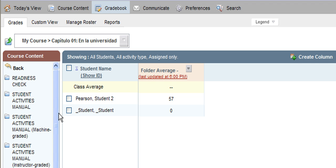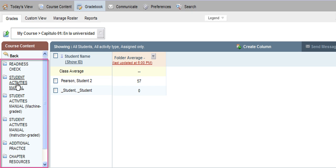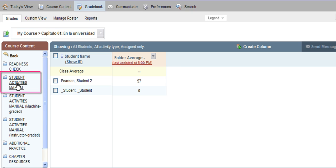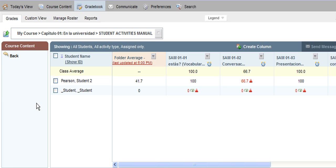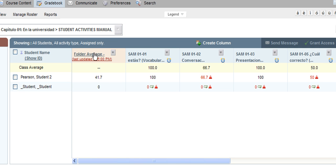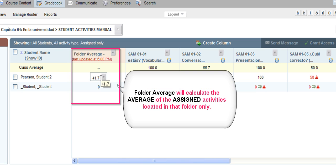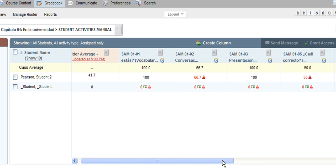If you would like to see specific activities you've assigned and the grades associated with them, just navigate into one of the subfolders you assigned out of inside your course. For example, the Student Activities Manual folder is a very popular folder to assign out of. By clicking on that folder, you're brought into the Student Activities Manual folder for that specific chapter — and notice that folder also has its own average. This folder average is a roll-up of all the assigned Student Activities Manual activities. As you scroll across, you'll see the names of activities you have chosen to assign along with any grades associated with them.